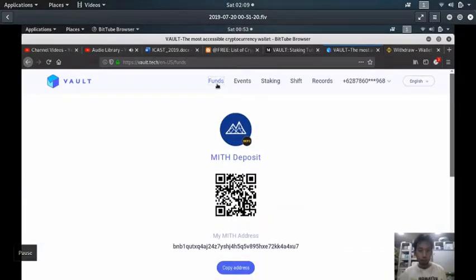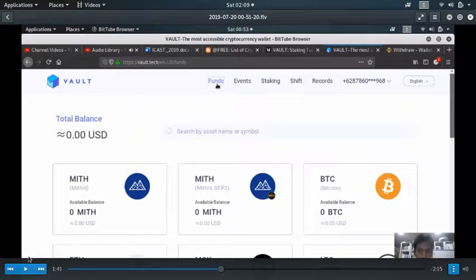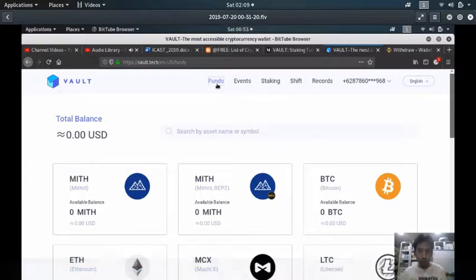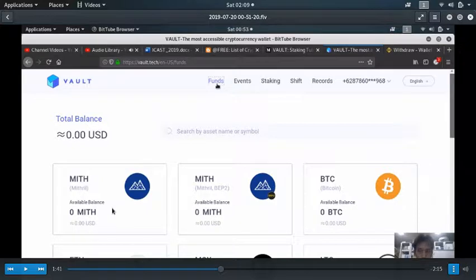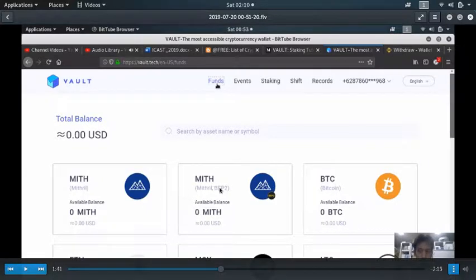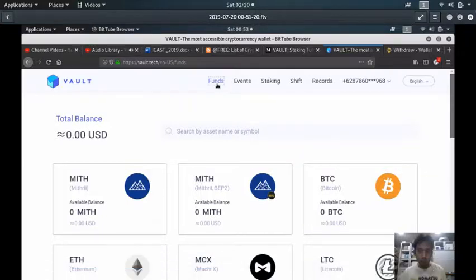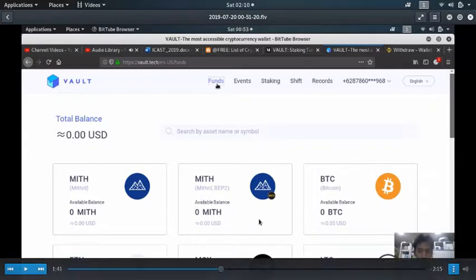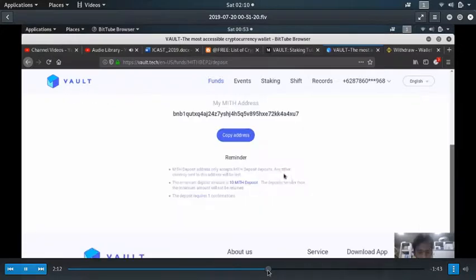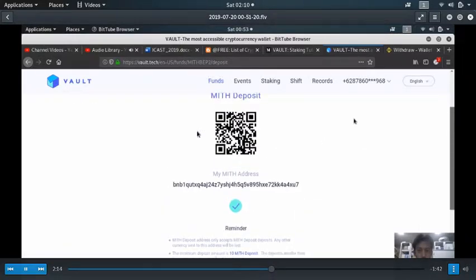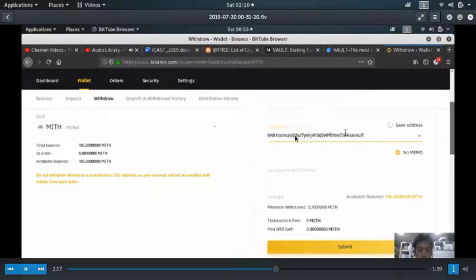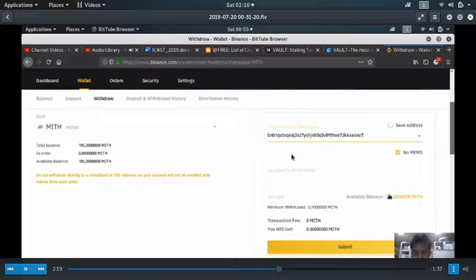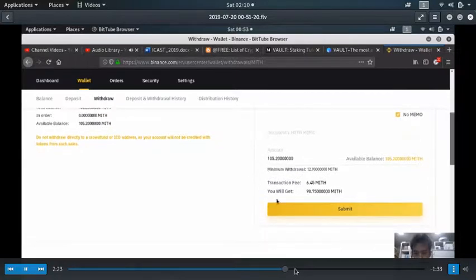You need to deposit depending on your exchange. If you have a METRO ERC20 token you can deposit to this address, but if you have METRO on Binance then you need to deposit to this address. Just copy the address. Since I'm using Binance, I need to deposit to that address and follow the procedure.